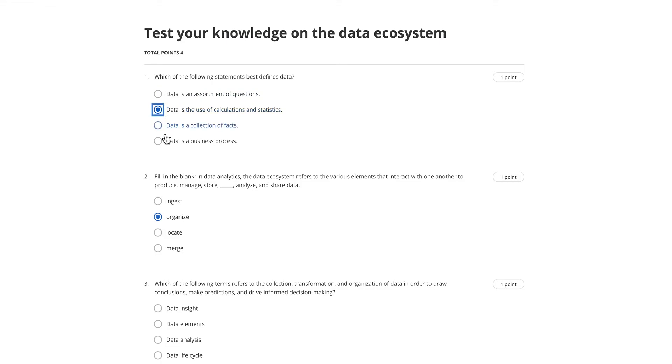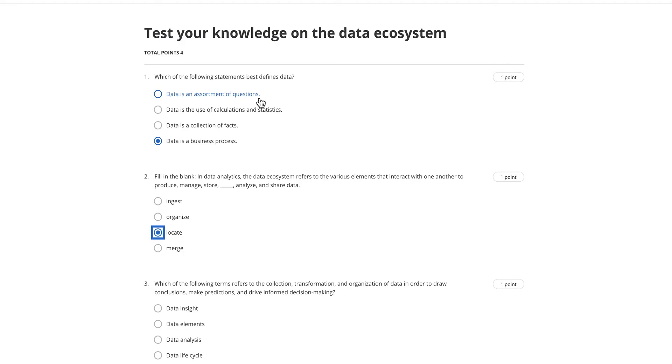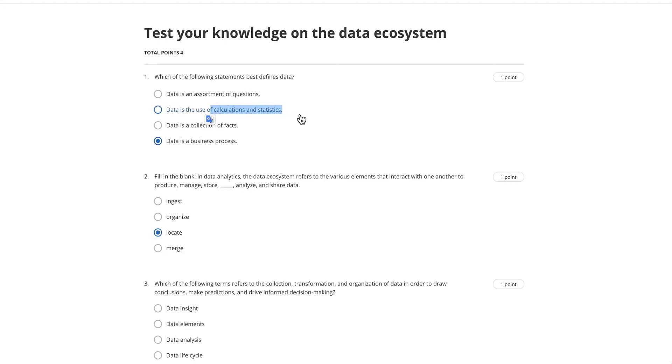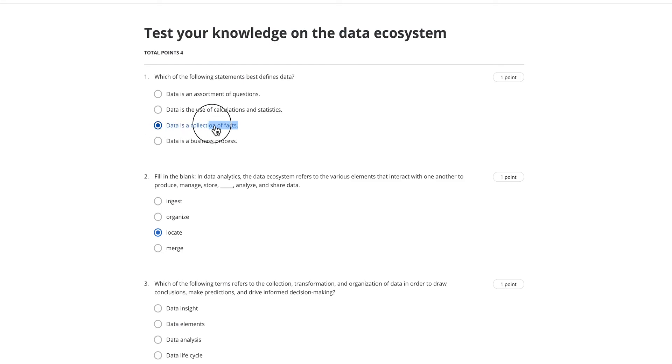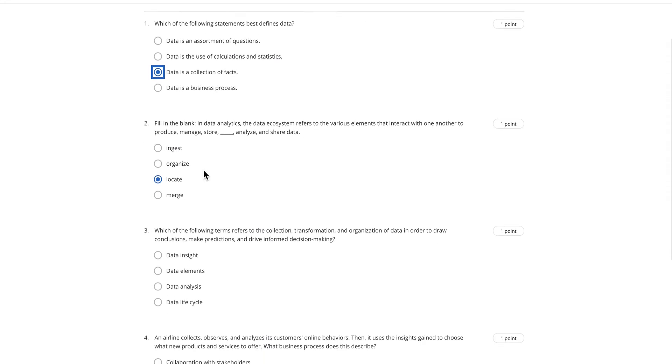The first question is which of the following statements best defines data. Data is an assortment of questions? No, that's not the definition. Data is the calculation of statistics? No, calculations and statistics are the representation of data but not the data itself. Data is part of a business process? The correct answer is data is a collection of facts, because data is the fact.